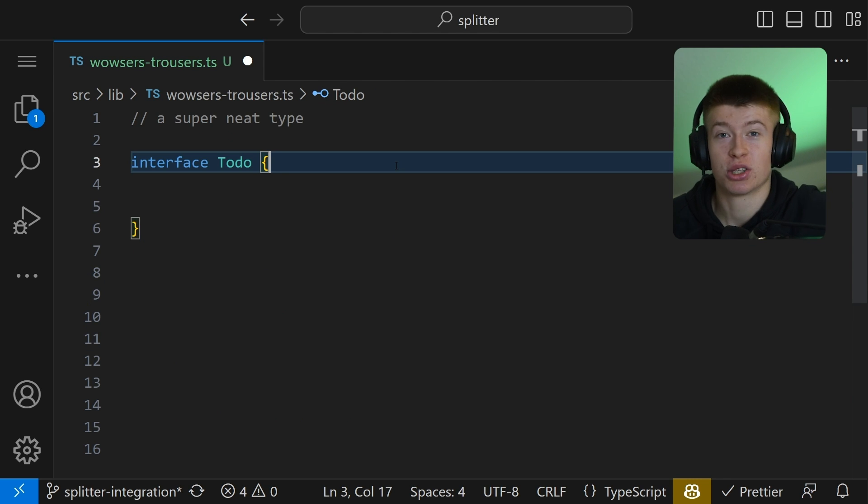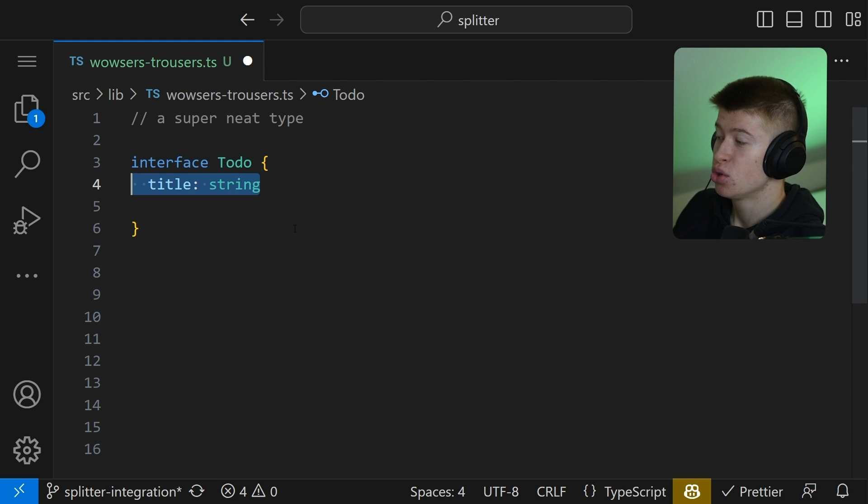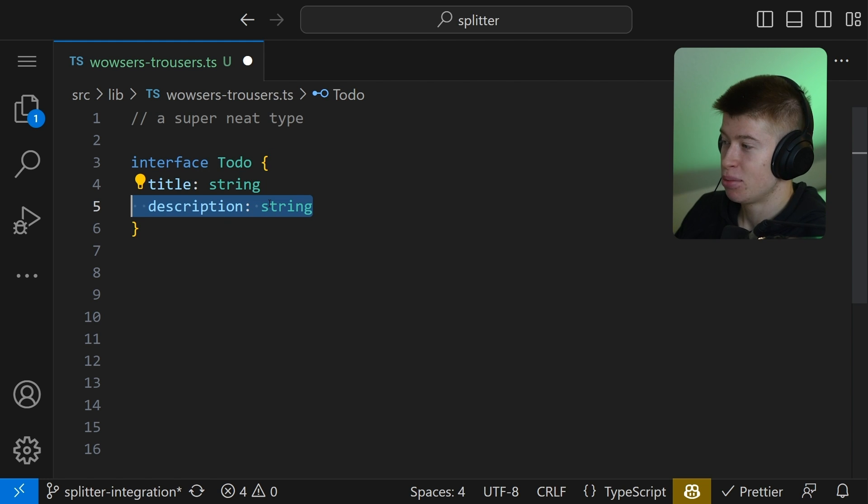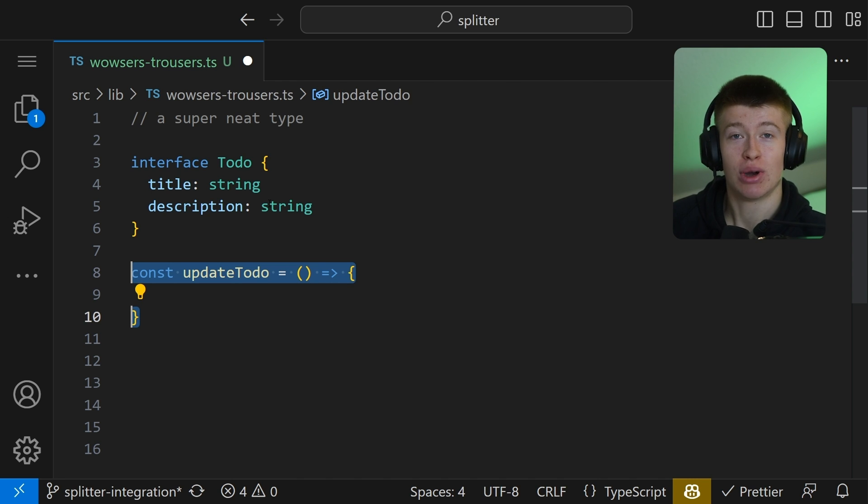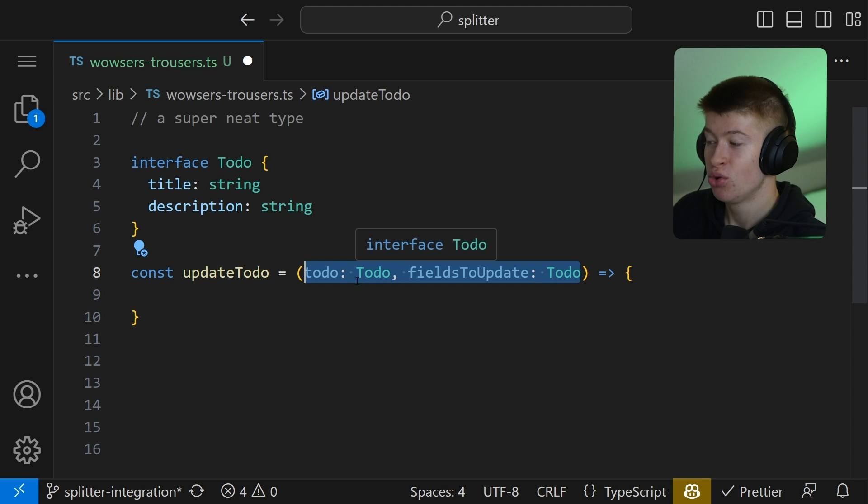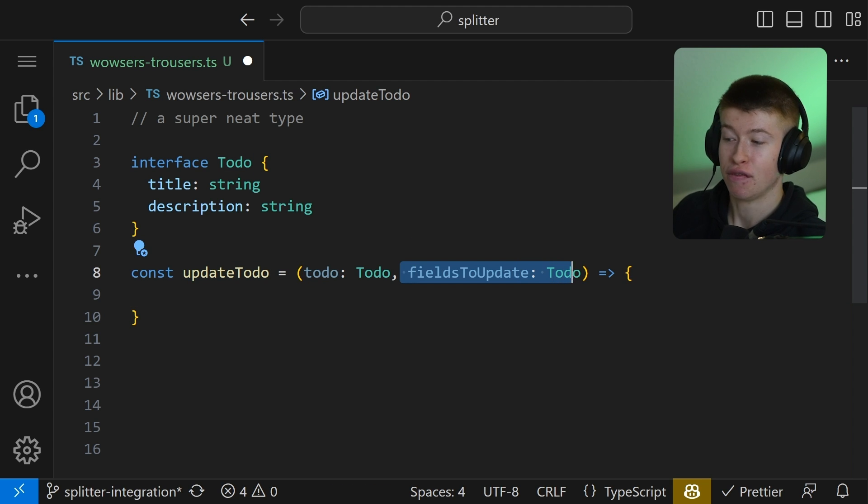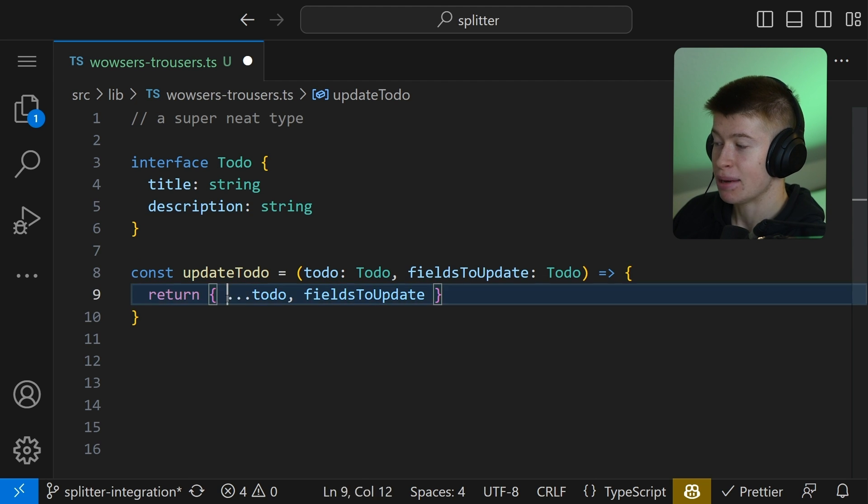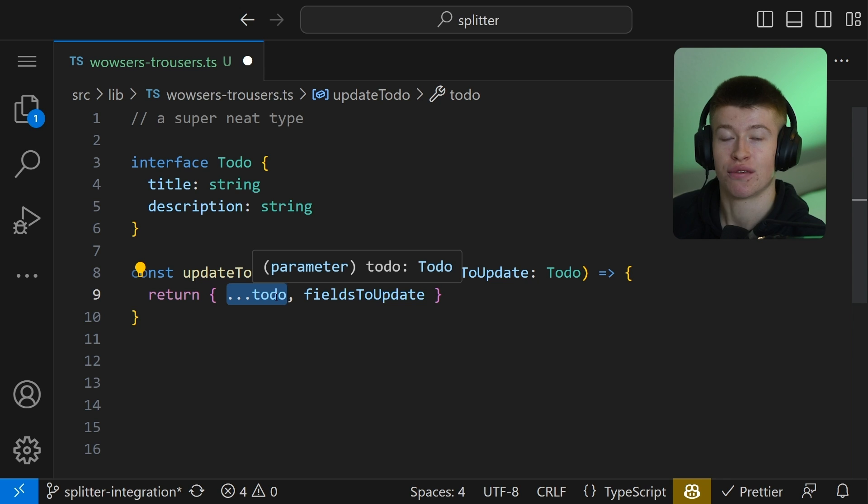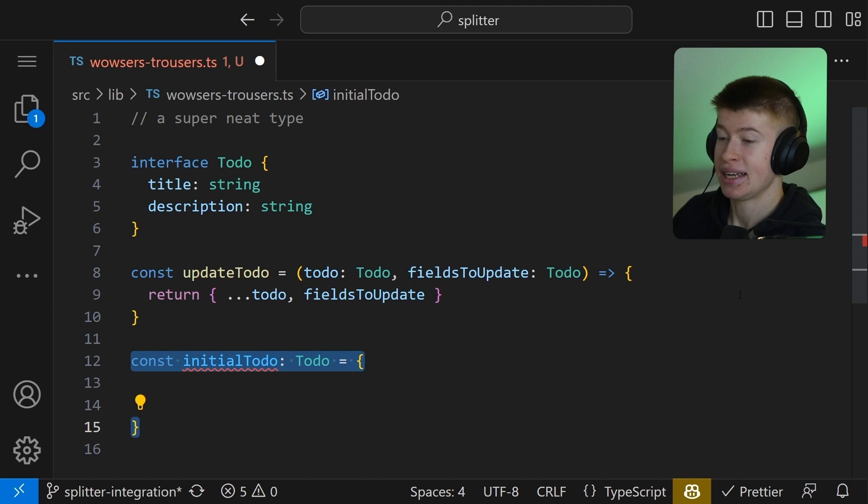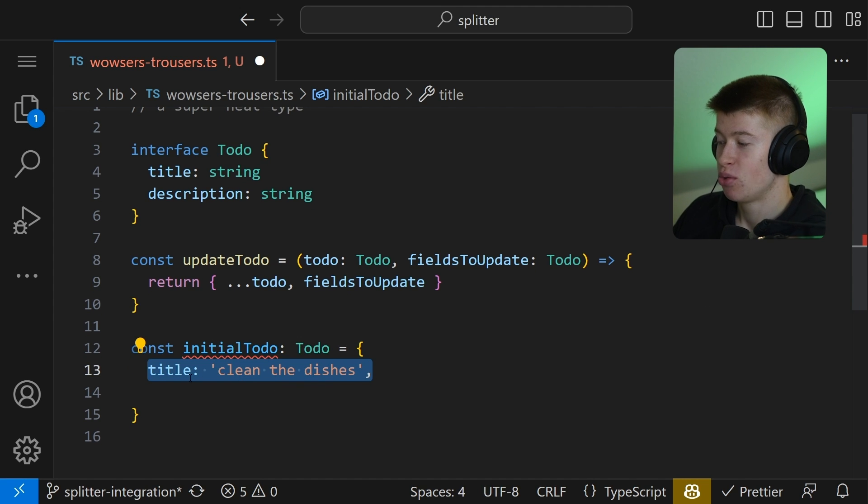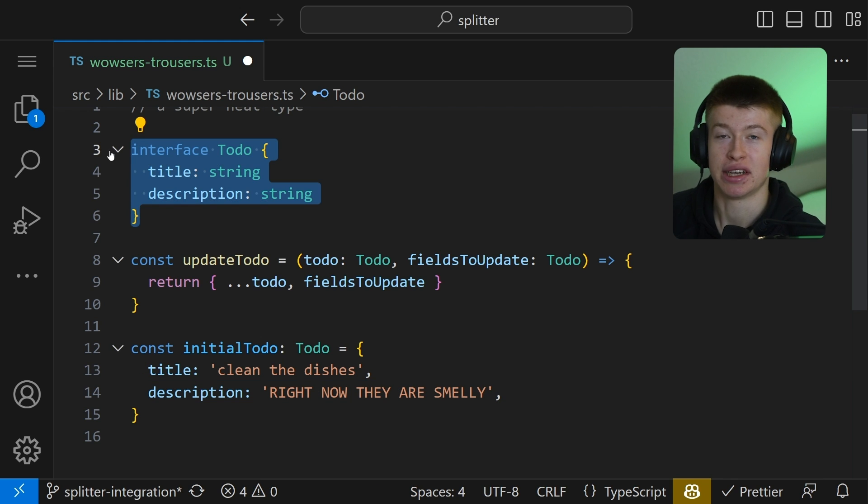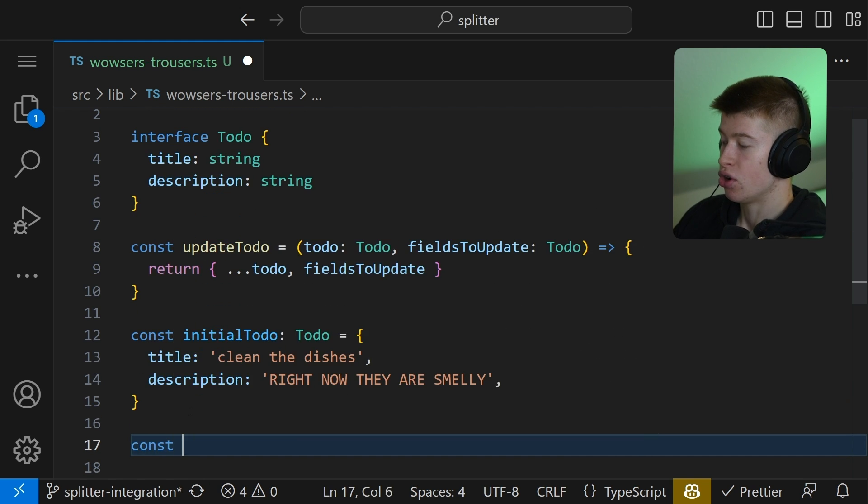These right here are also super useful. We have an interface Todo, and every todo has a title and a description. That's it for this example. And we also have a function to update a todo after the initial creation. The function takes two arguments, that is the todo we want to update, and the fields we want to update, like the description or both, if we want to. And we just do this updating by spreading in all the values of the initial todo, and then overwriting them with all the fields we want to update. Let's create a todo of type Todo, that is going to be our initial todo with a title and a description, just like our interface demands.